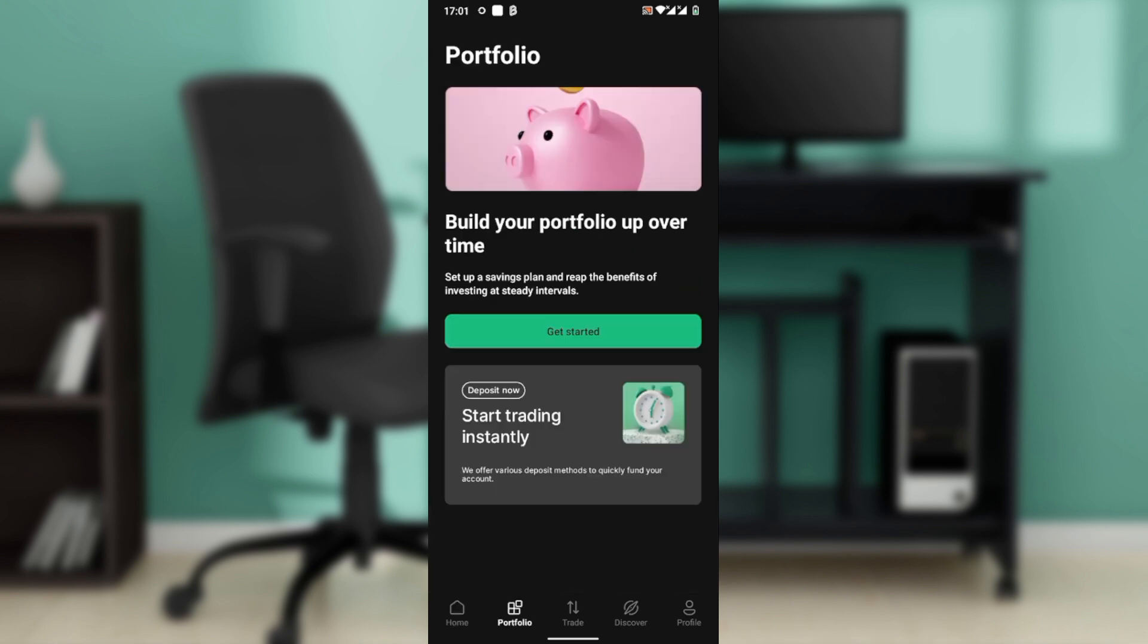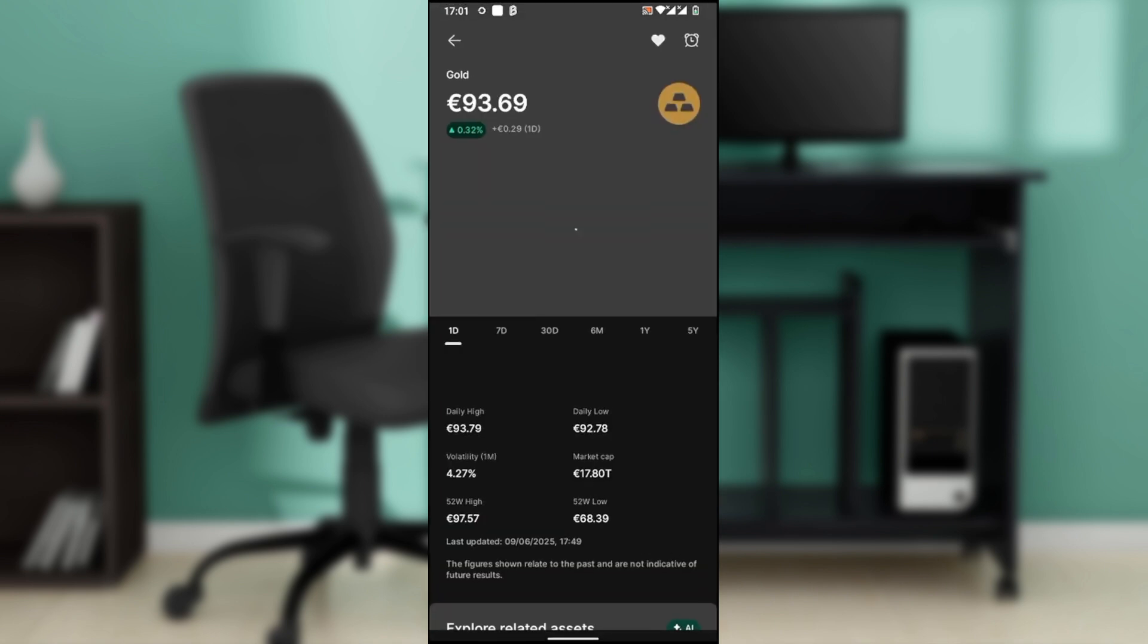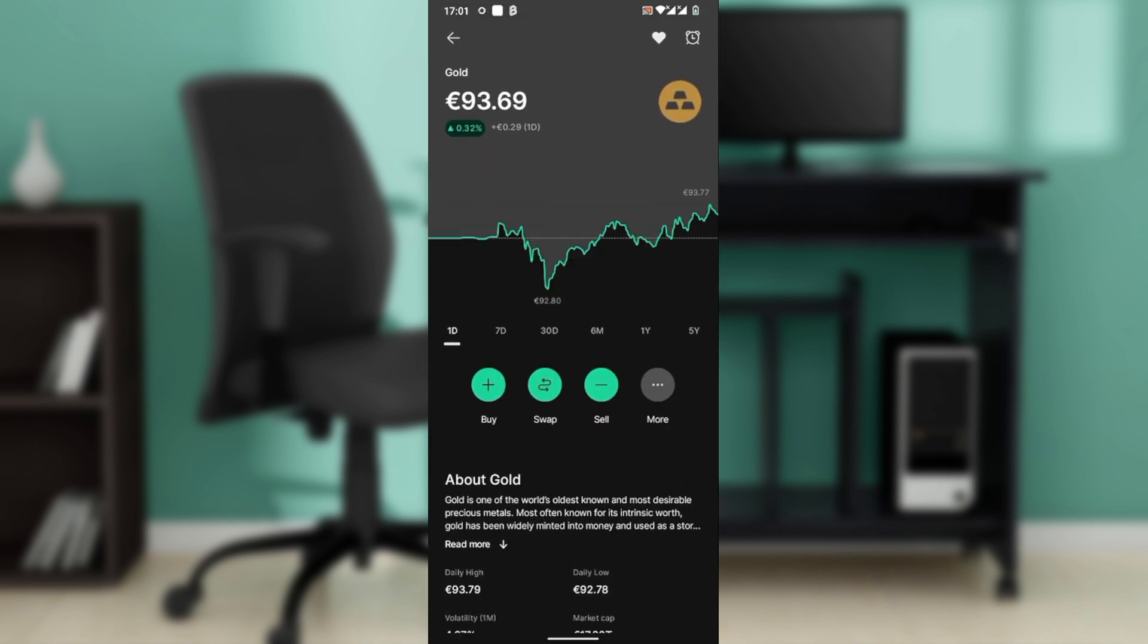Since I don't have any asset, I'm just going to head over to home and tap this asset that's on the screen, which is gold. Once you tap on the asset, once you get to the asset page, go ahead and tap on send.